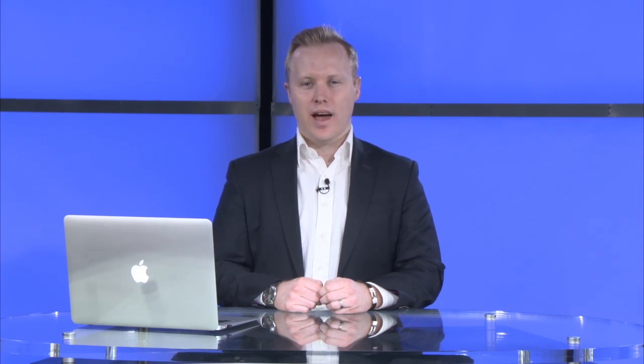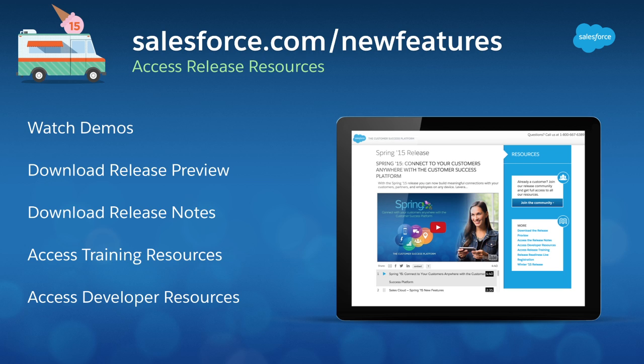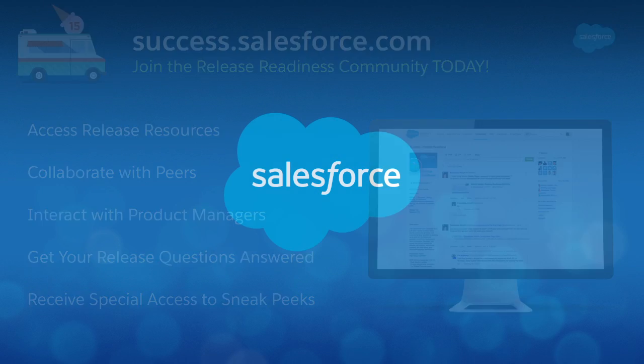These are just a few of the exciting new Summer 15 features that will allow you to instantly turn insights into action. Harness the power of the customer success platform to get the insights you need to move your business faster. For more information, visit salesforce.com slash new features, or join our release community at success.salesforce.com.